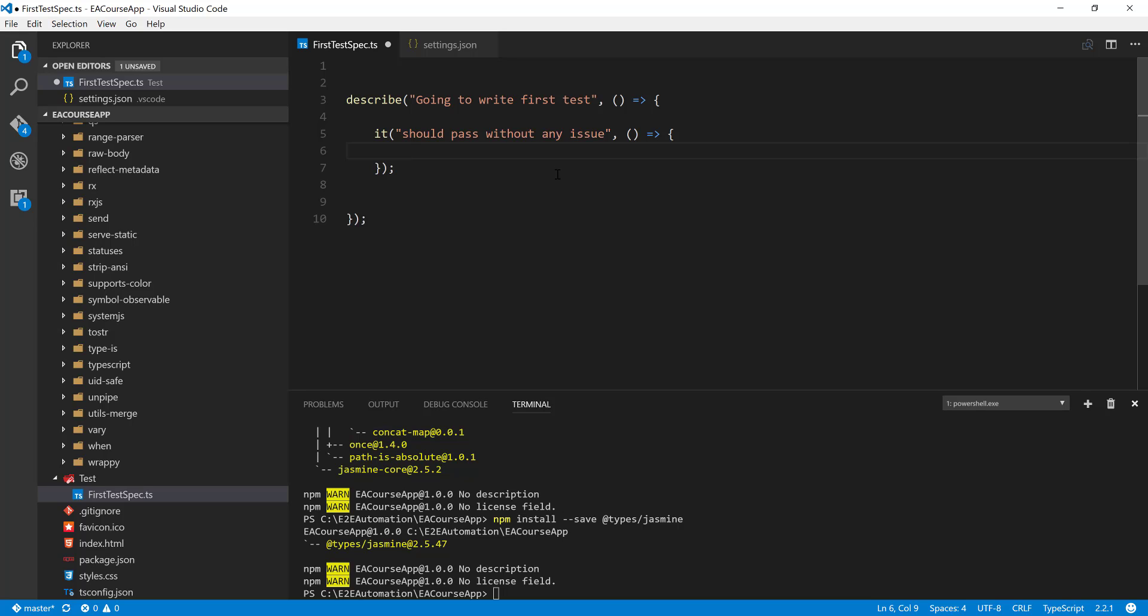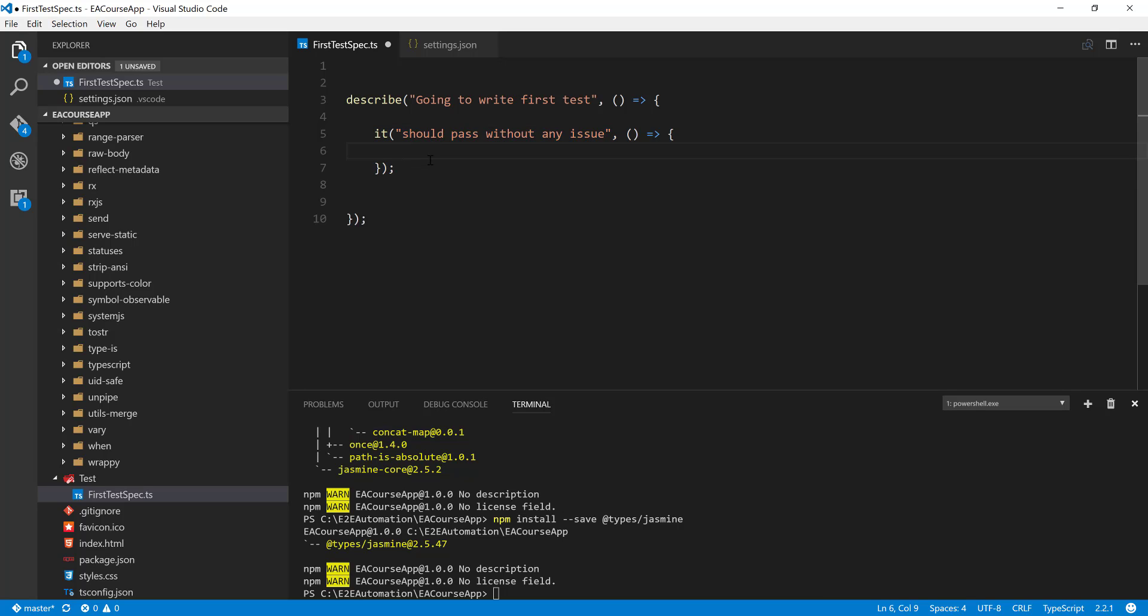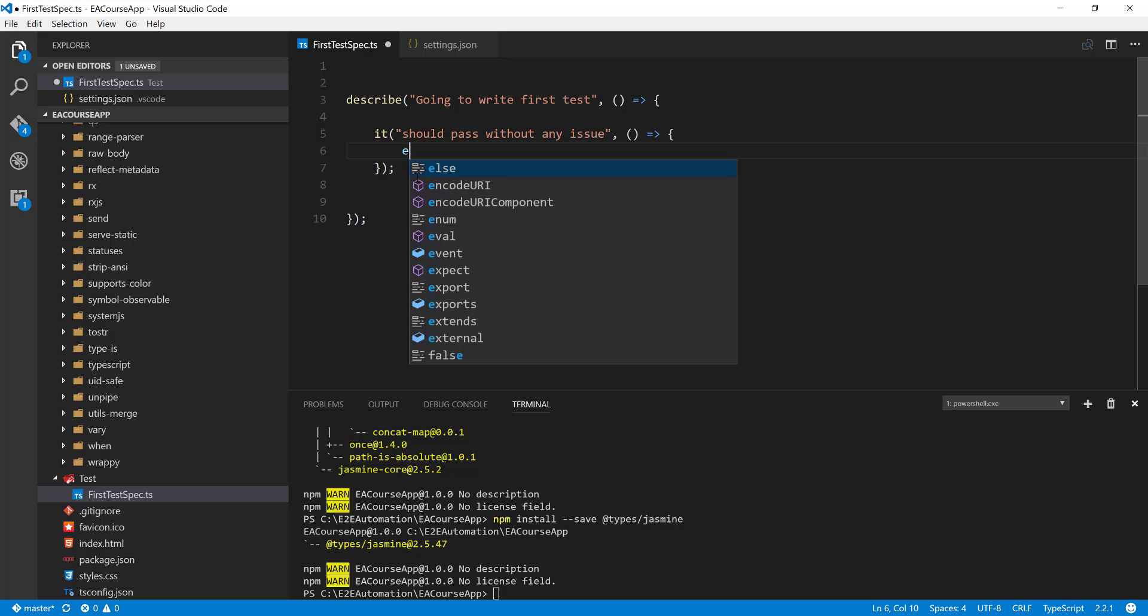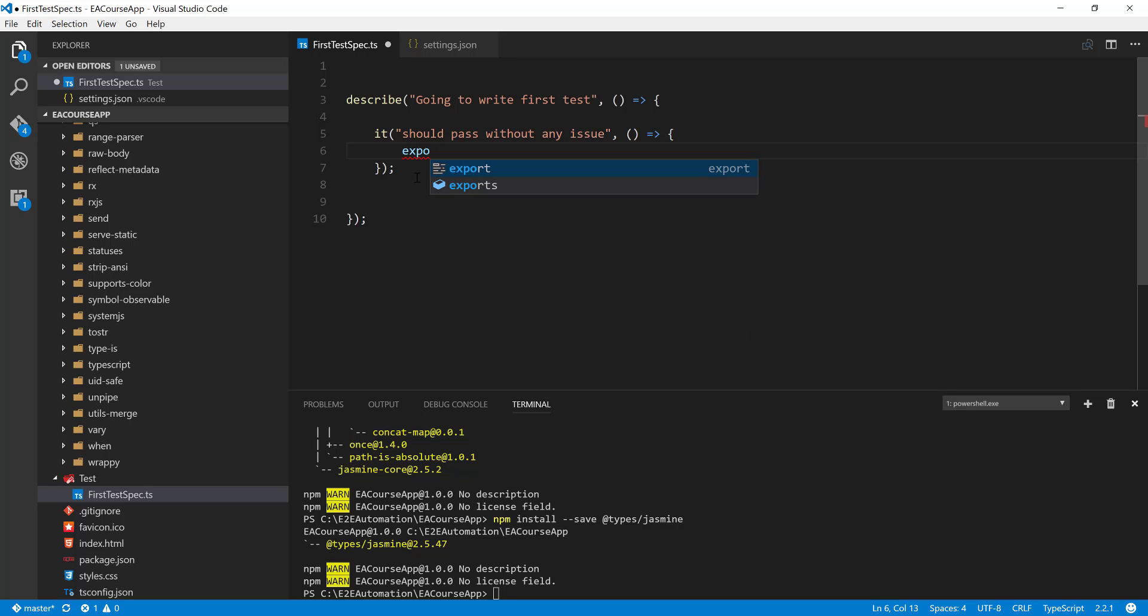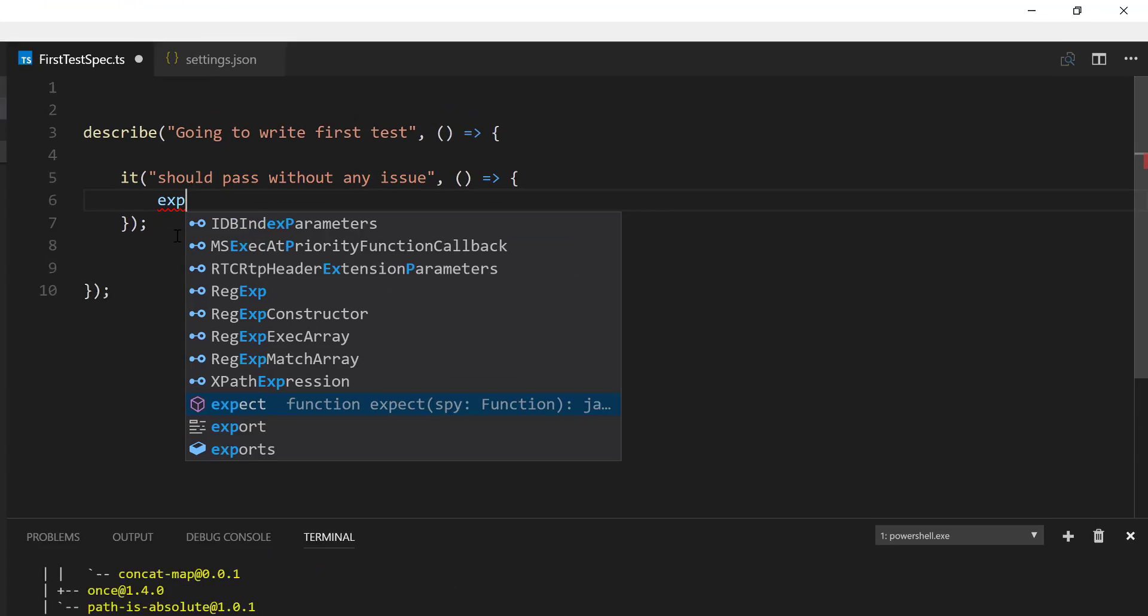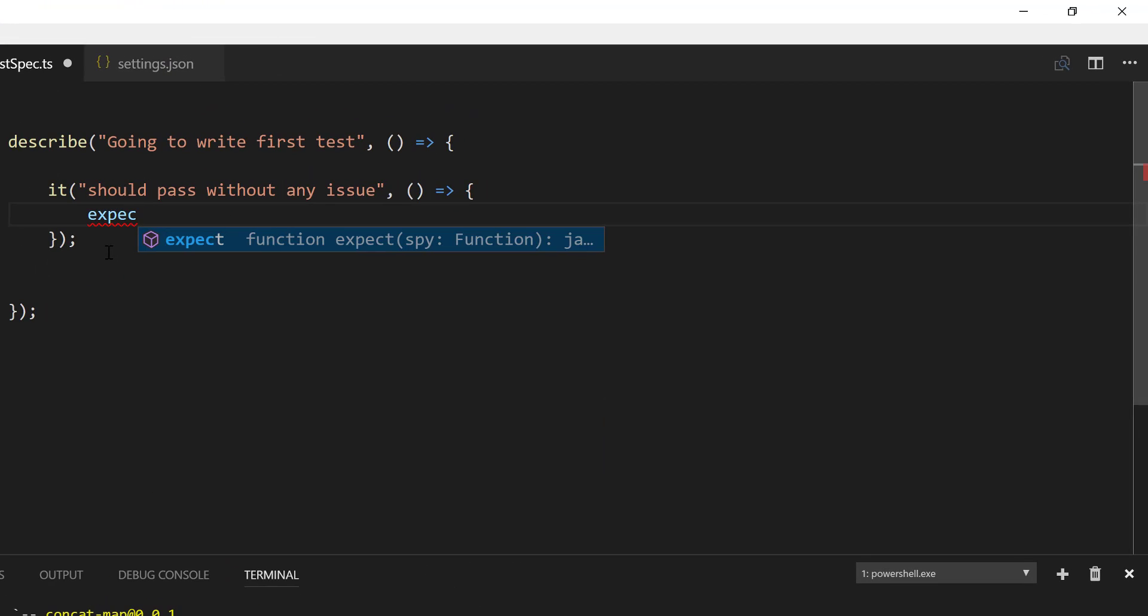And here, as we already said, the it block is not going to be complete unless until there is an expected match within this particular code. So if there is no match, then the scenario, it is going to throw us a message saying there is no expectation for this particular code block. I will quickly write an expect method in here. And let's do this. Expect.